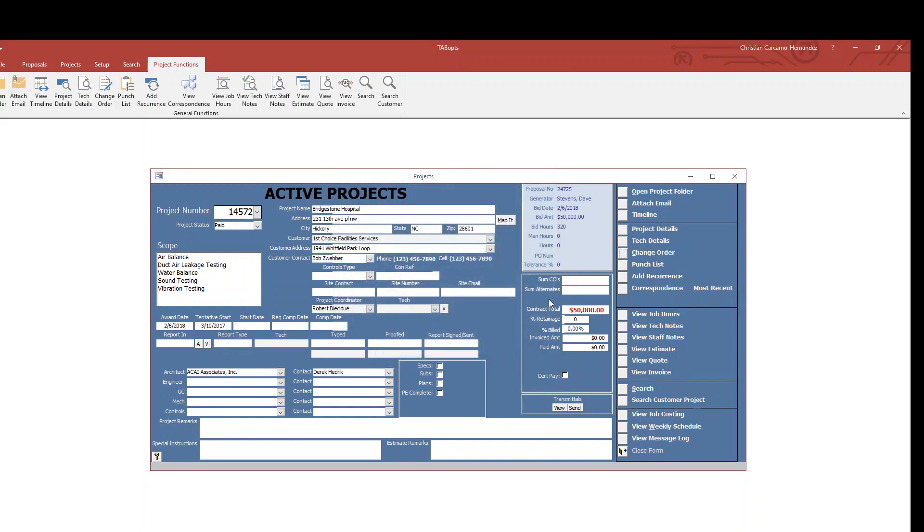Within the TabOps screen, you'll notice the contract total turns red. What that does is it lets you know that you have pending change orders that haven't been approved.